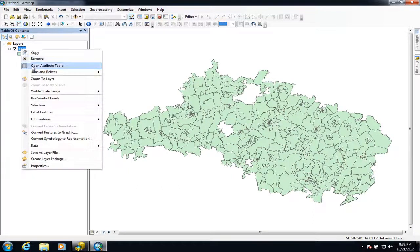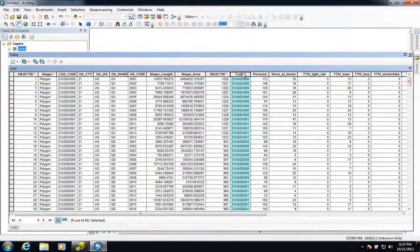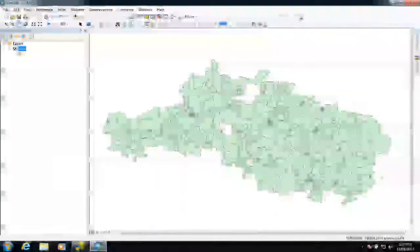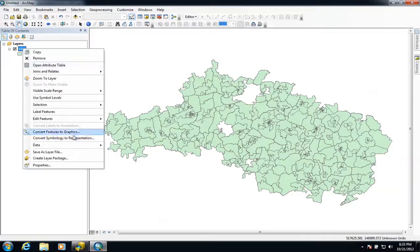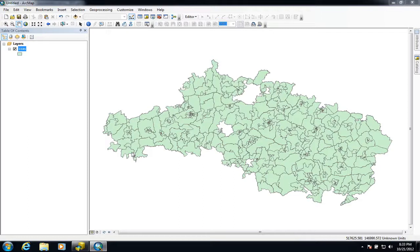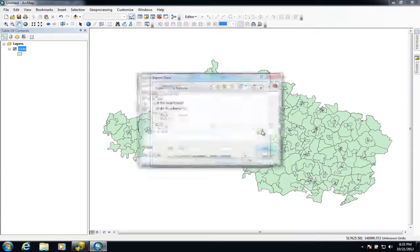We can now look at the attributes and see that all the travel information has been added to this feature class. It compared the code column from both tables to join them together. Now we've got all the census data inside the output areas, which means we can start to display it more visually and spatially. Before we do that, we need to export the data as a new feature class — otherwise the join will be lost when we close the software.